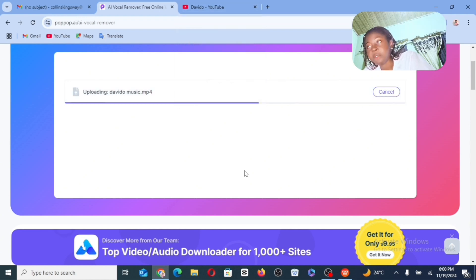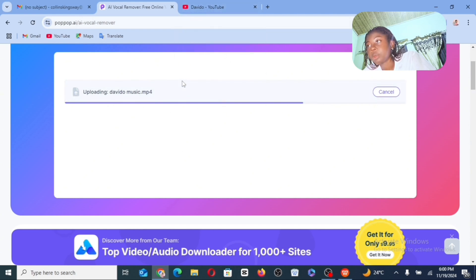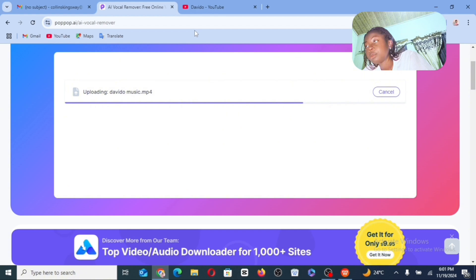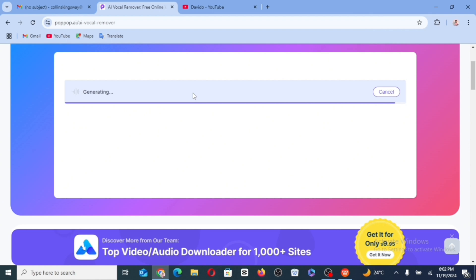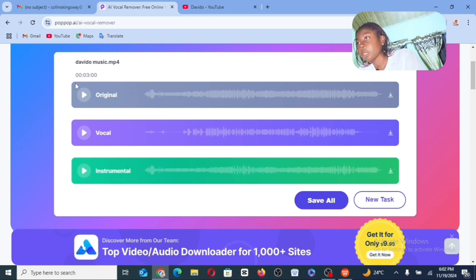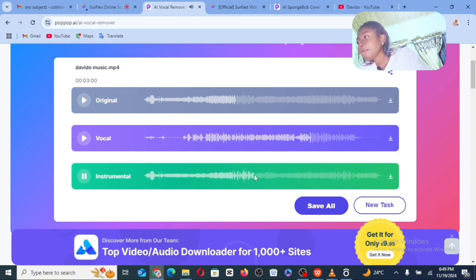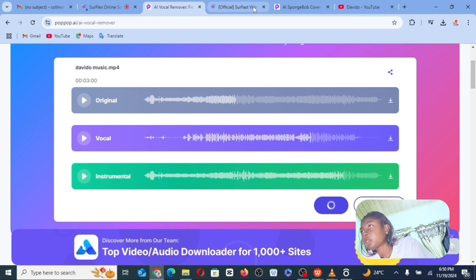If you try using the URL and it doesn't work out, all you need to do is go to SaveFromNet and download the video — you want to remove or separate the instrumentals from the vocals. That will make the process easier for you. Once you download the video, go ahead and upload it here. Now you can actually see the results: we have the original, we have the vocal, and we have the instrumental. This tool is 100% recommended.